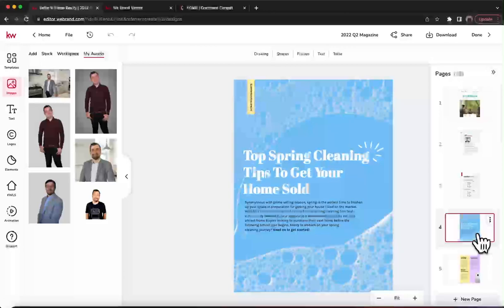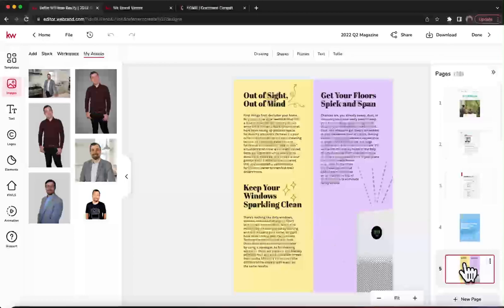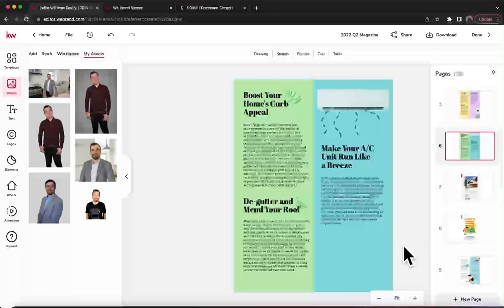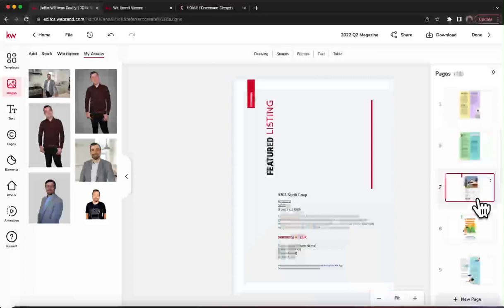The next page is the first article — great thing is you don't have to change a thing. Next page, don't have to change a thing. Same with the following pages — it's all the article content. Then it goes into a featured listing page.